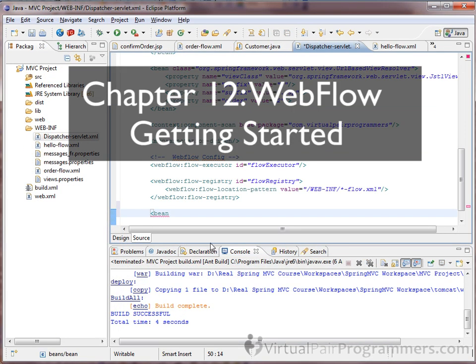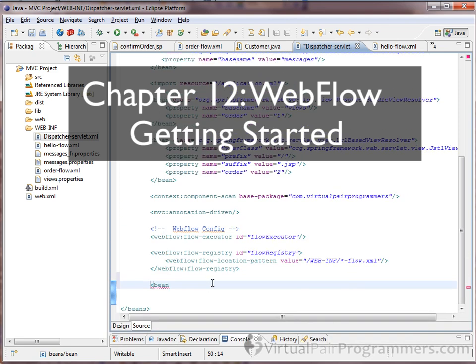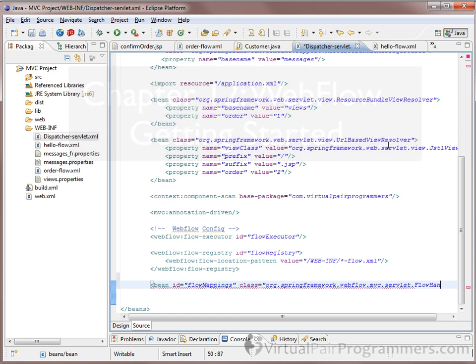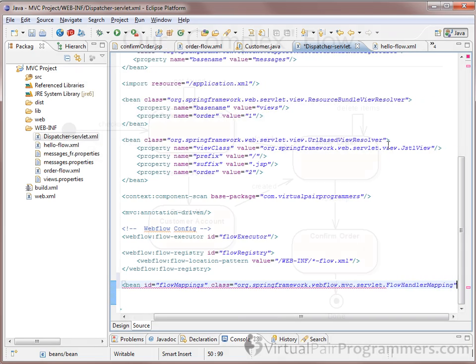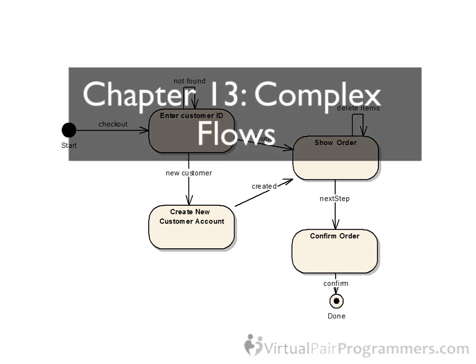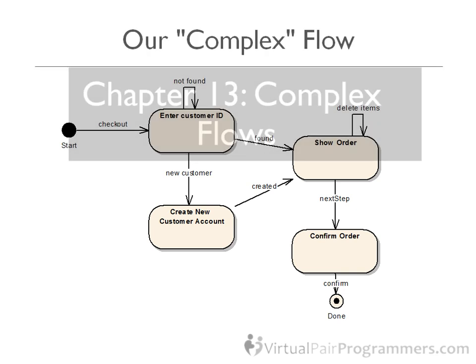In Chapter 12, we switch to the related topic of Webflow. Webflow can be thought of as an add-on to Spring MVC, and it enables us to handle web applications that have complex flows. Configuring Webflow is a bit tricky, so we handle that in this chapter. Then in Chapter 13, we expand our Webflow knowledge by looking at a more complex flow. We'll see how we can create a complex flow without writing any Java code.